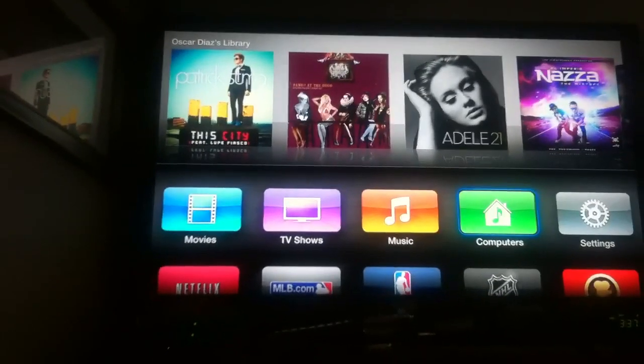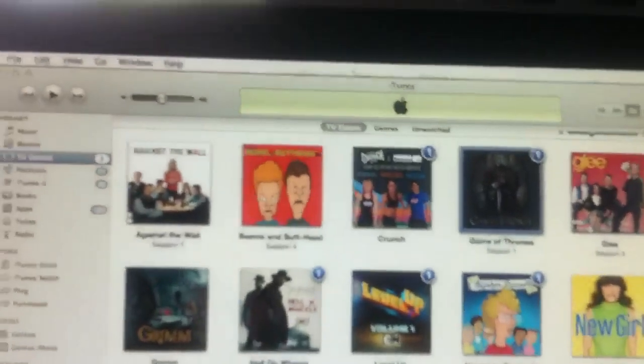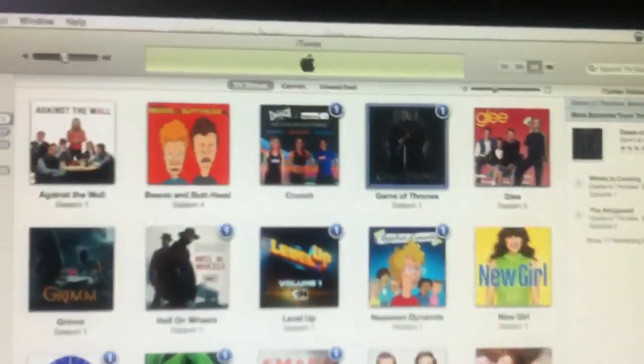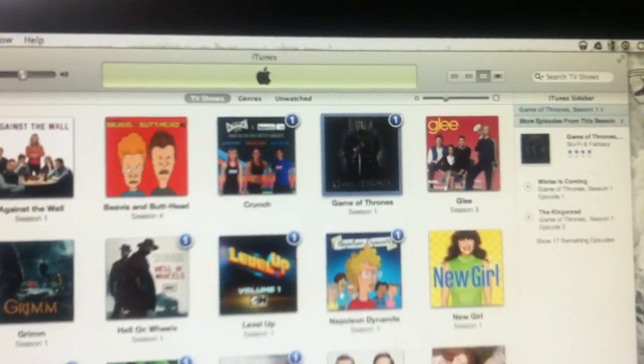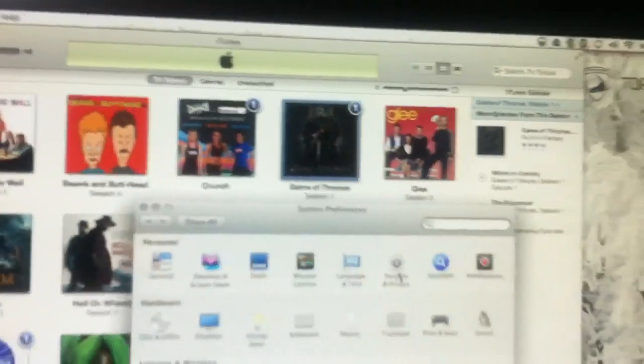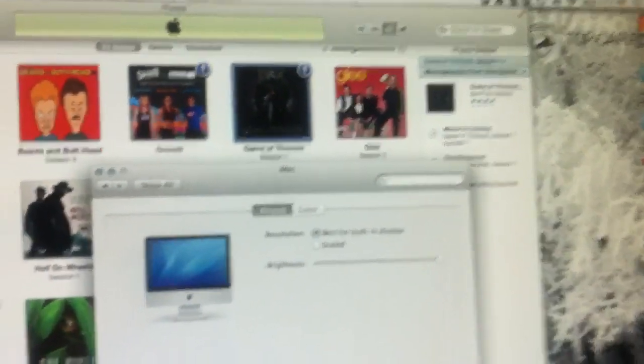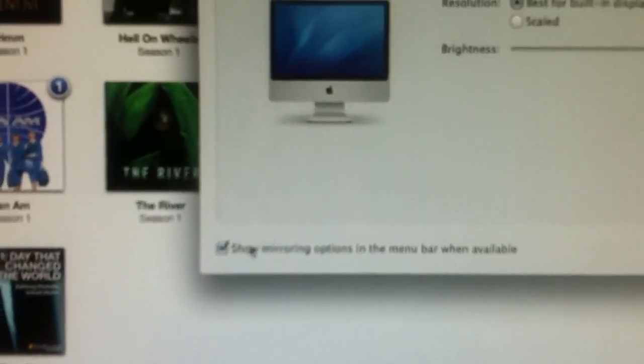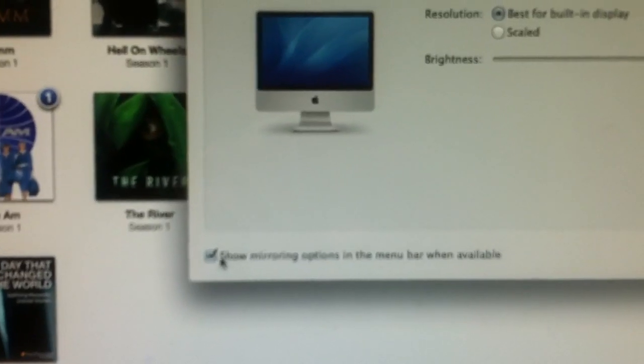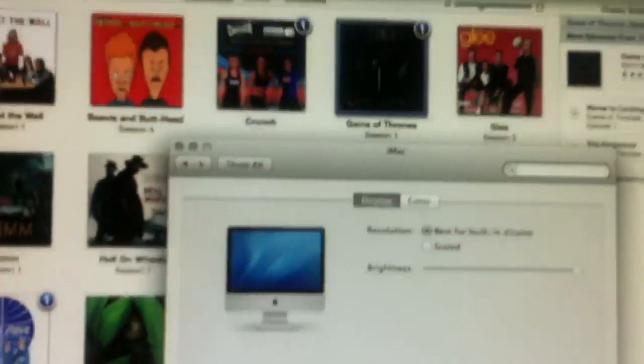So I go to the system preferences to try to find out what the problem is. Go to display and it's not there. It tells me to check this to show it when available, but it's not available.